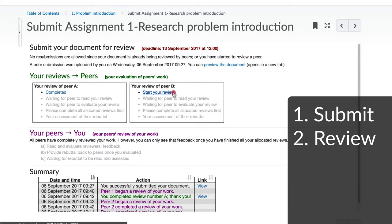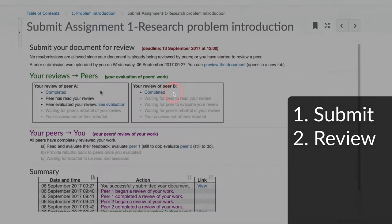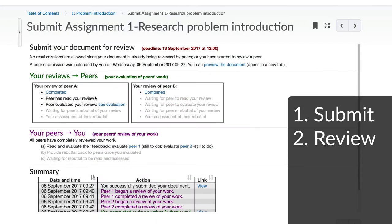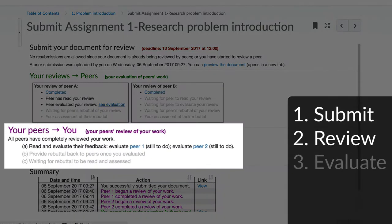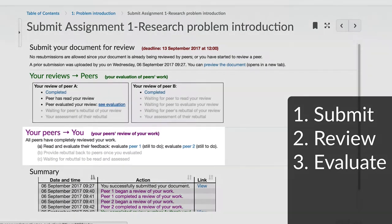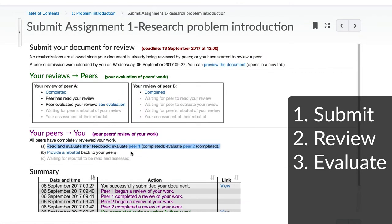The system keeps you informed about when your peers have read and evaluated the review you have supplied. In this part of the page, you have to evaluate the reviews you received on your work.